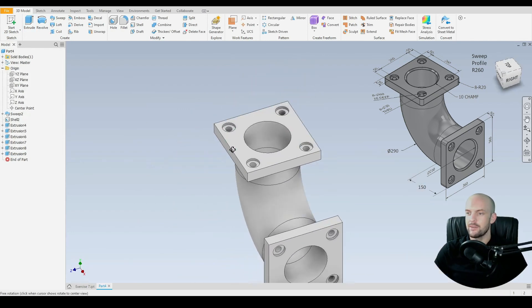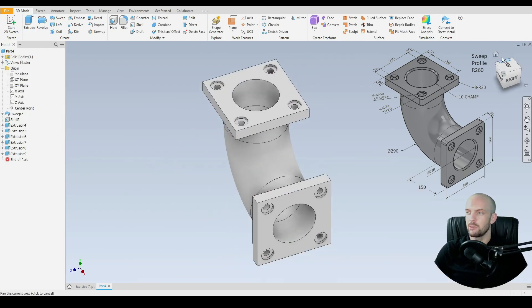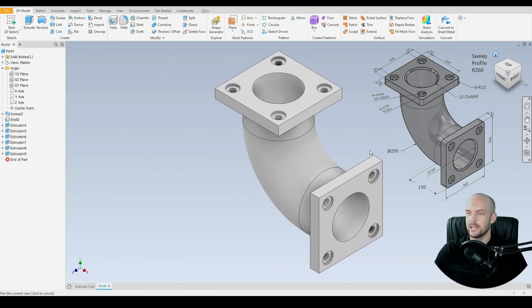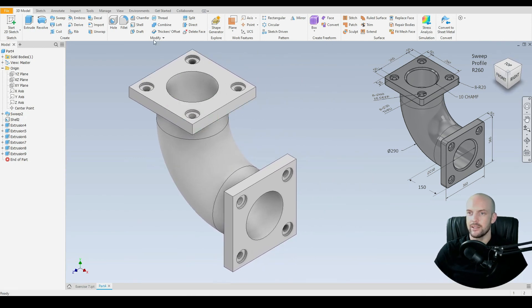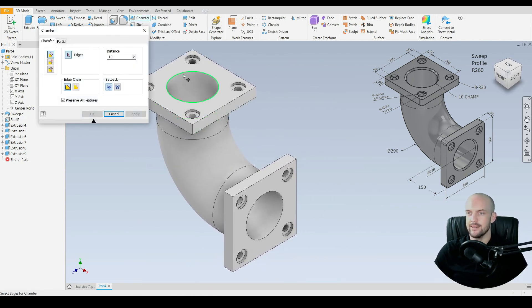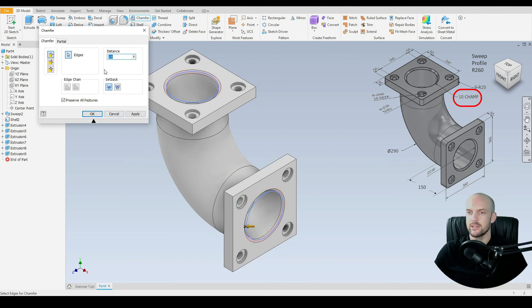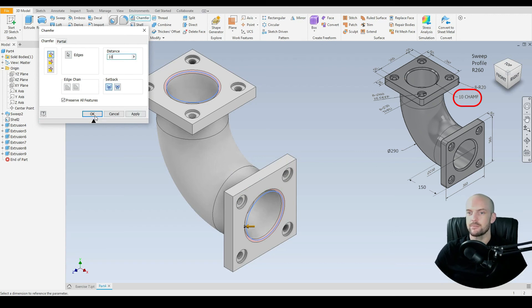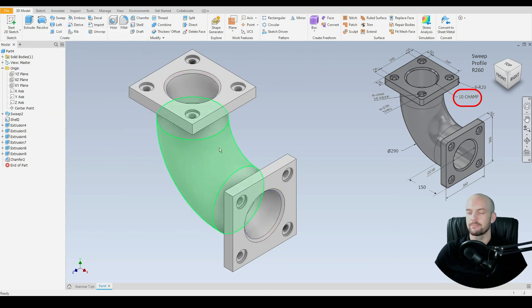Our flanges are now complete. Next, add a chamfer on the inner diameter of the pipe. Select this edge and this edge — it has a chamfer of 10 millimeters. Press OK.